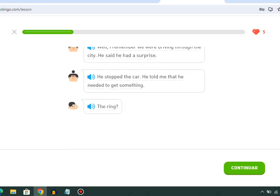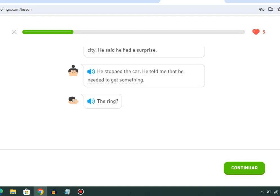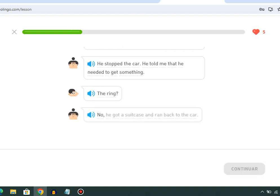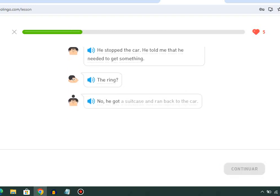The ring? No, he got a suitcase and ran back to the car.